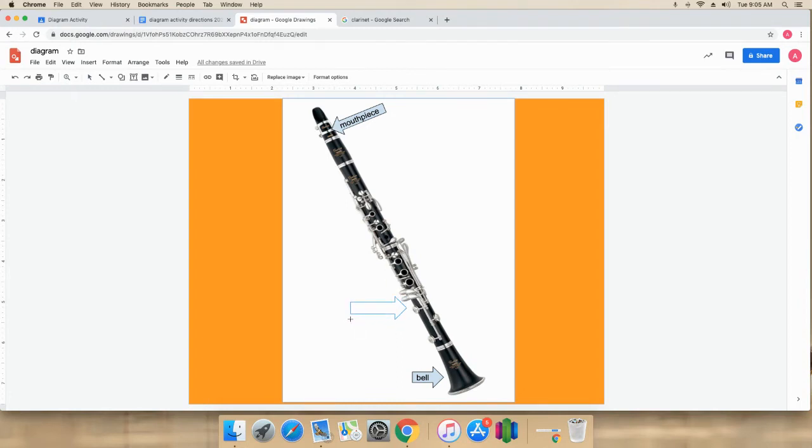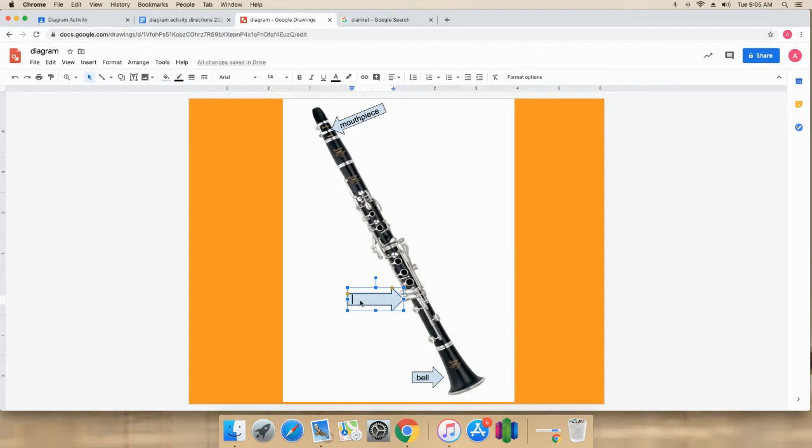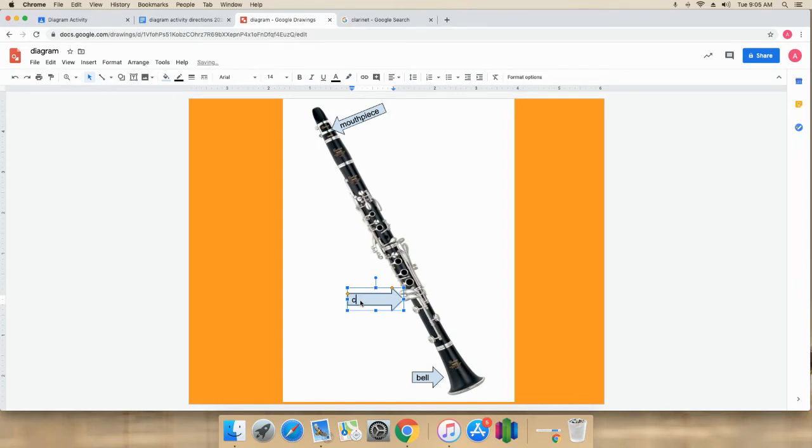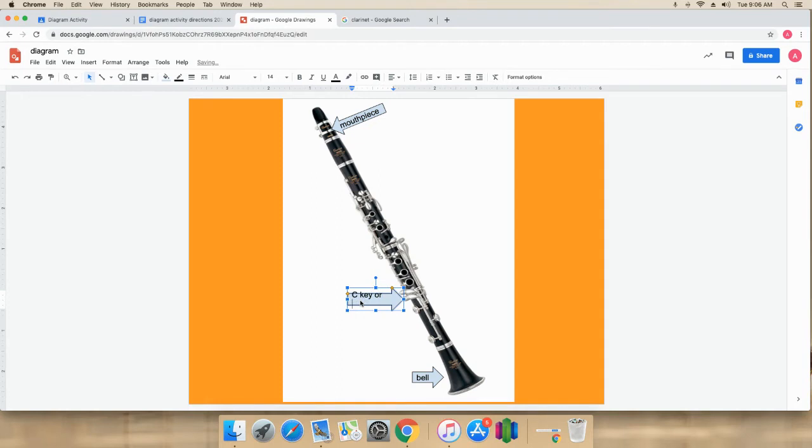Now it got a little bit out of whack, so I'm going to move it so it's touching the part. I'll name this C key. Or I'm going to push enter. Oh, that got a little distorted. I'll fix that. Low F key.